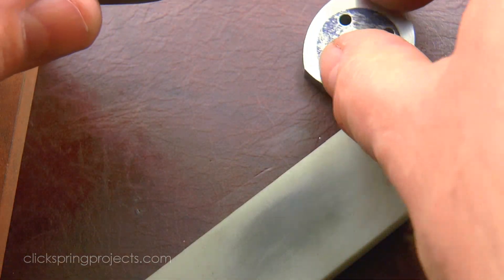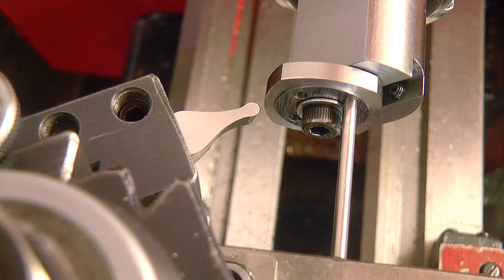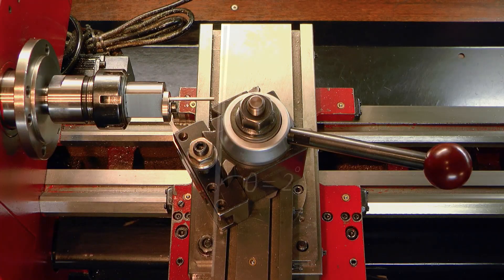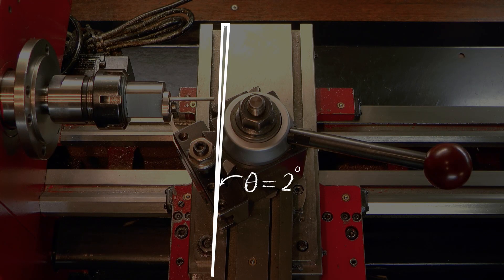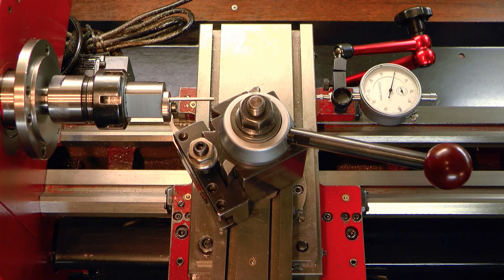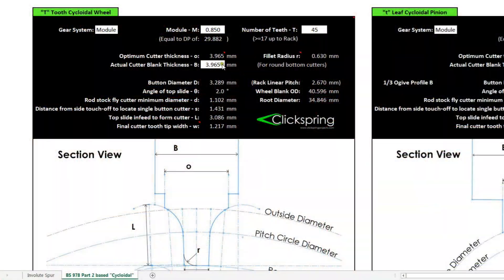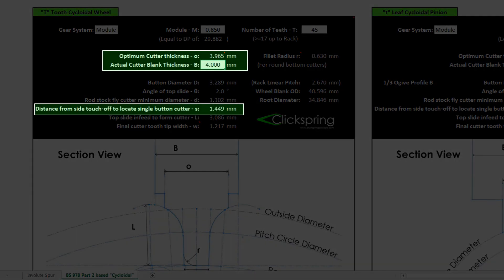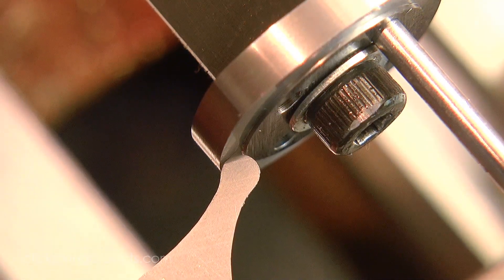Once complete, the tool must be presented to the work something like this, and then carefully fed in on a specific angle. For a wheel, we know from the calculator that the angle must be 2 degrees, so the top slide is set to a precise 2 degree angle, and a dial indicator is mounted on the lathe to read the carriage travel. Don't be concerned if the blank is slightly oversized after thinning towards the optimum width. The calculator can still be used to give the required carriage travel from touch off - simply enter in the actual width, and then be sure to use the side of the cut section for touch off.